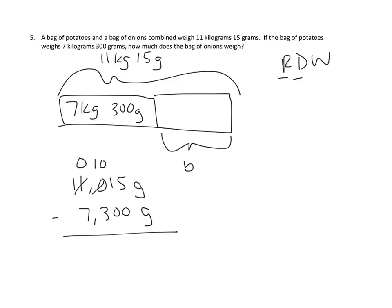And now we have a new problem because we have a problem in the thousands place, where we want to subtract 7, but we don't have any to start with. So again, we're going to have to unbundle one of the 10,000s into thousands.